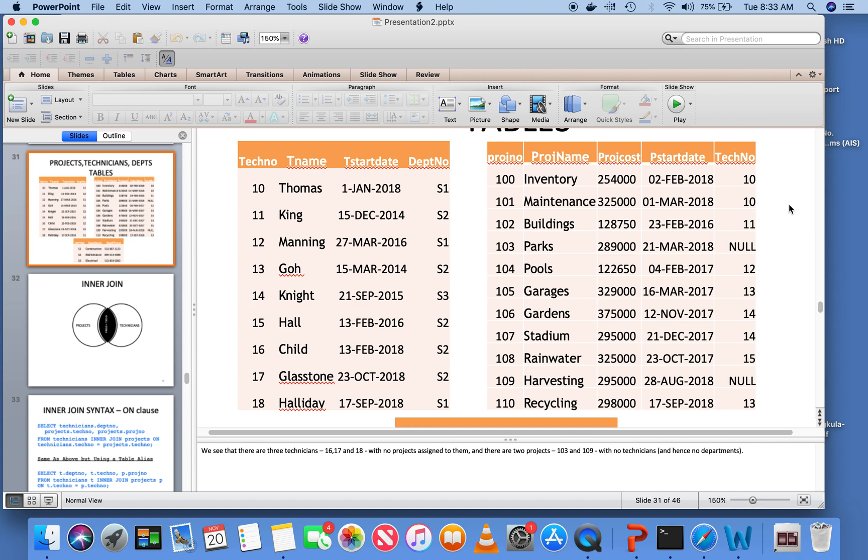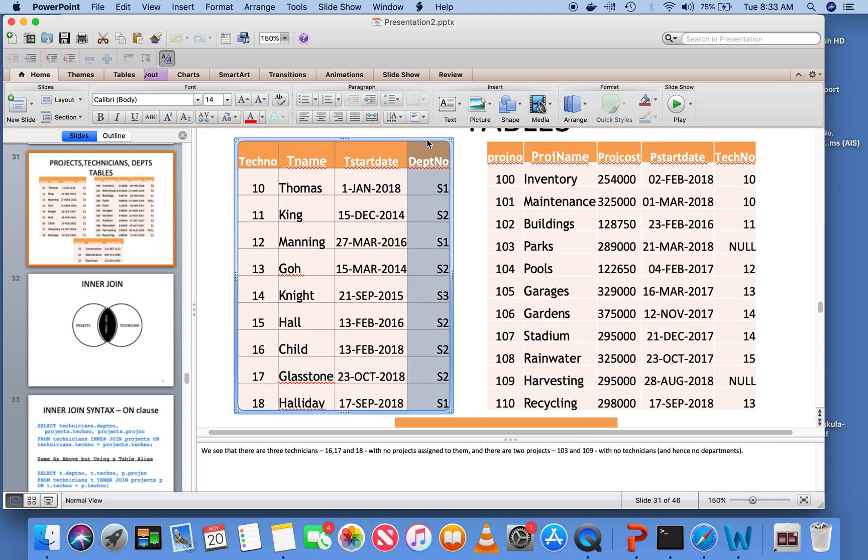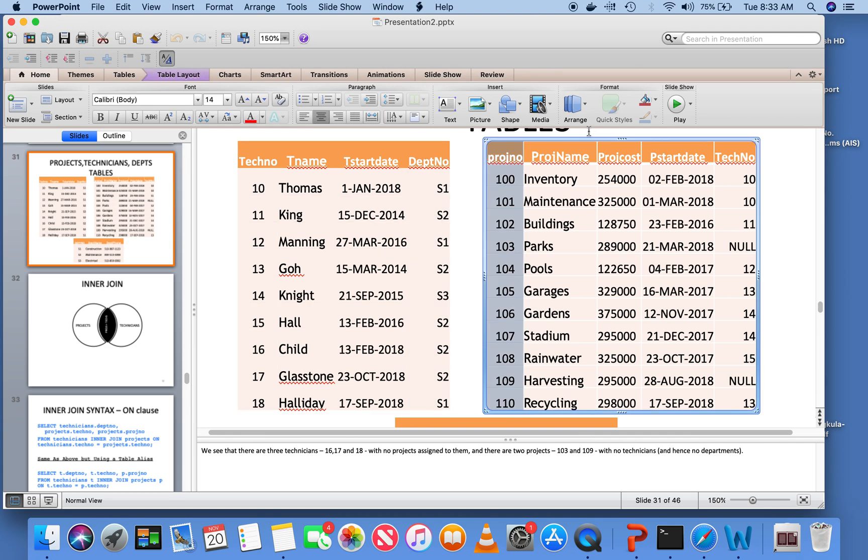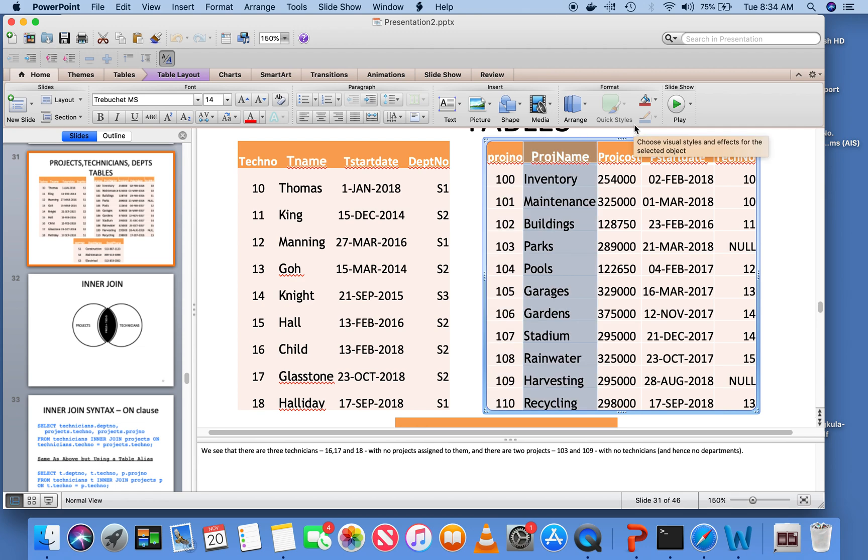On the other hand, if I ask you give me all the projects that are in department S1 or S2, their project name and project cost, that will be a two-table query because to get to the department you have to go to the technician table, and then the project name and project cost are in this table. So that's a two-table query. Let's address this query first. We want to know all the projects, their name and project cost, for those projects that are in department S1 or S2.